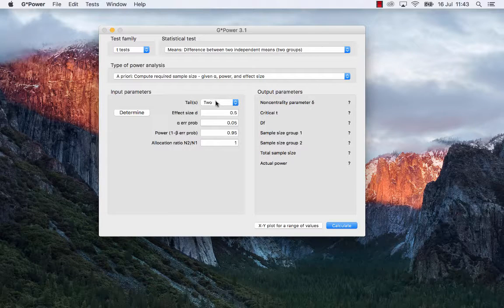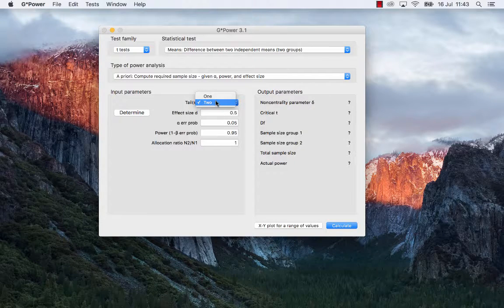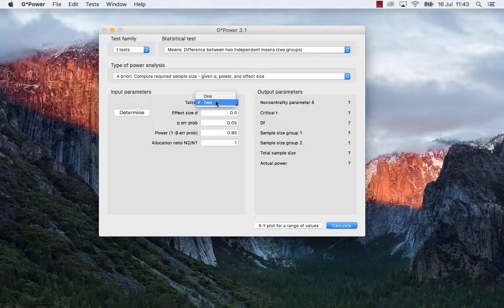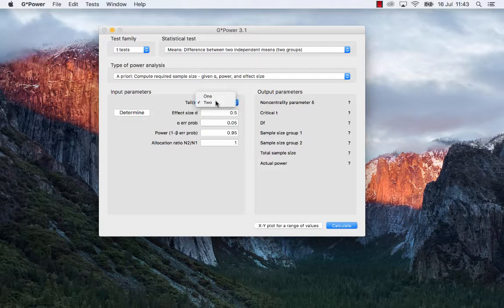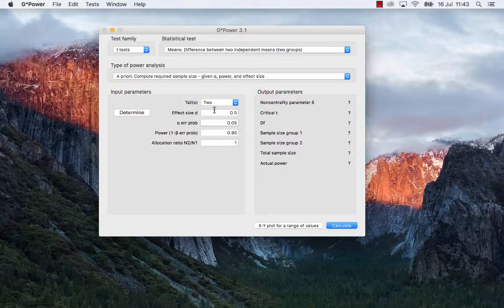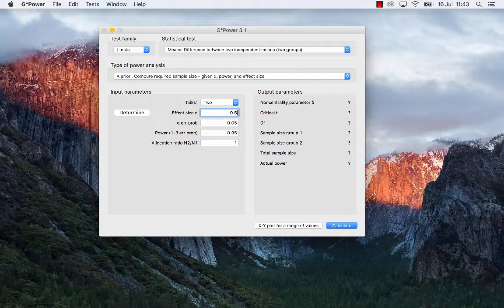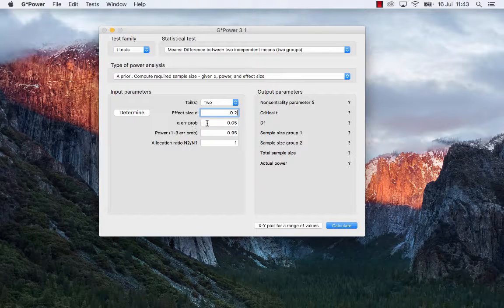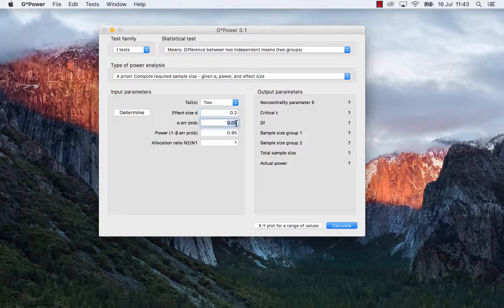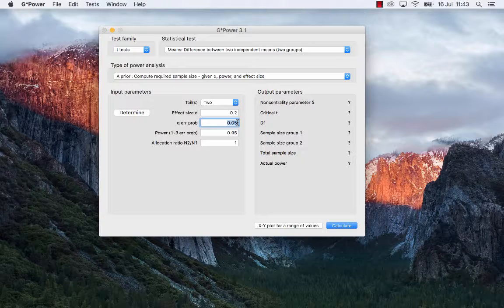Two tails, you can leave it at one or two, but for the purposes of this demonstration, we'll leave it at two because it's more typical. The effect size, as I was saying, we are interested in identifying a small effect size. So that's a 0.2. And the other probability is the typical 0.05. So you can leave that as it is.